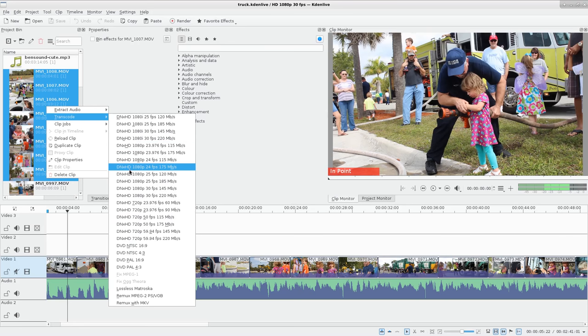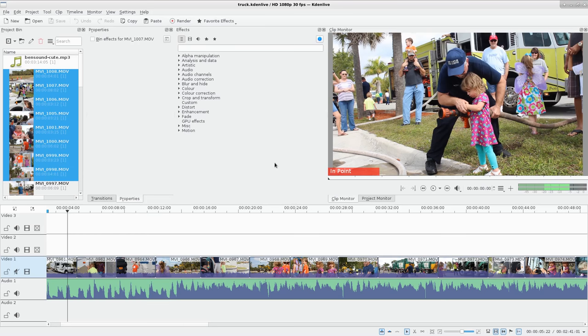like I said, these formats here, Kdenlive works very well with. So if for some reason your formats aren't working very well, that's one option. But there is a better option for most cases, and that is proxy files.